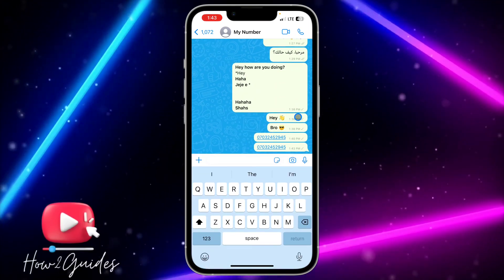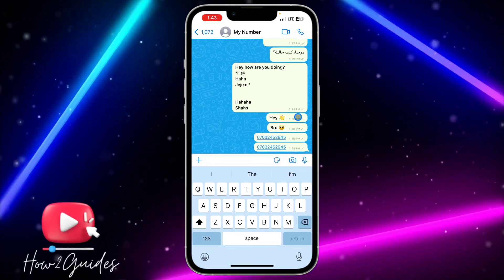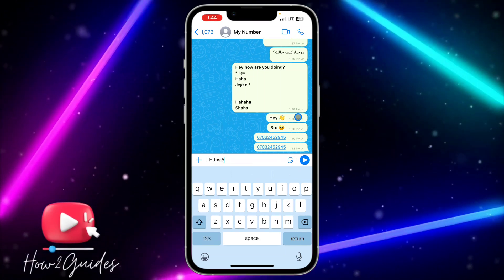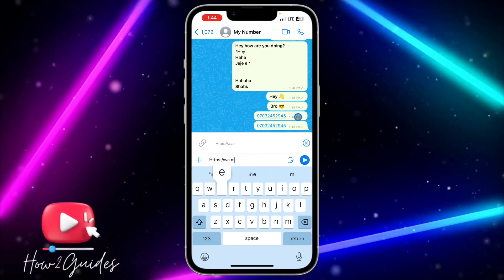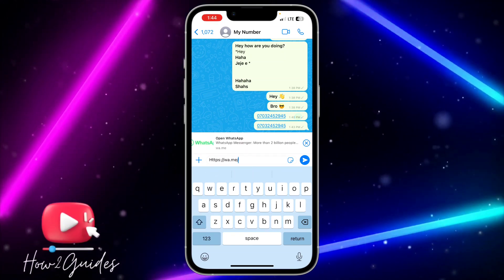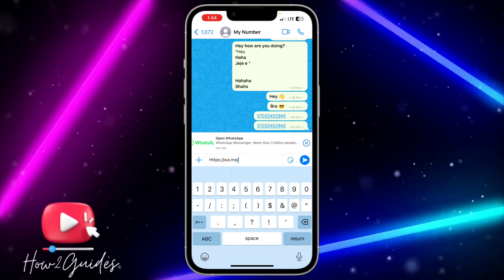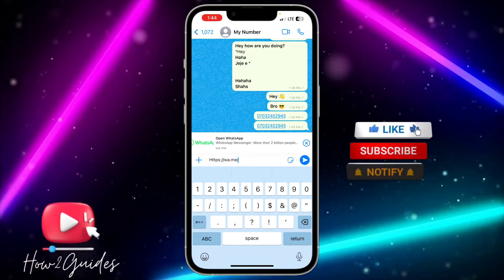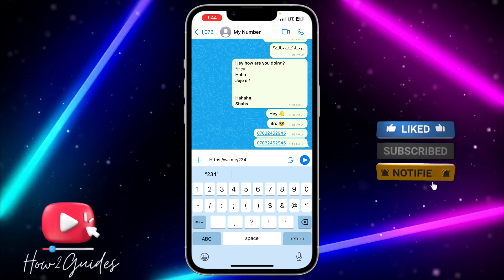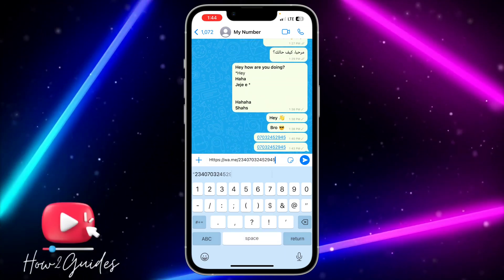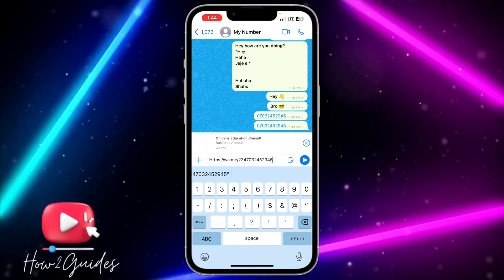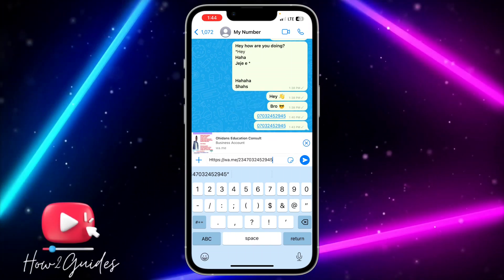You just type https://wa.me/ followed by the country code and then the number. You need to make sure you know the country code of the person. Since this is a Nigerian number, I'm going to type 234 in front of it, and I'm going to remove the leading zero since I've already put 234.